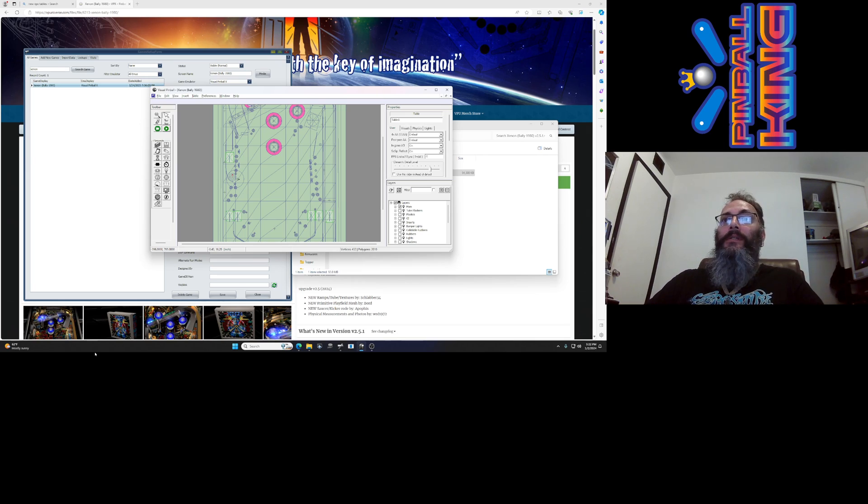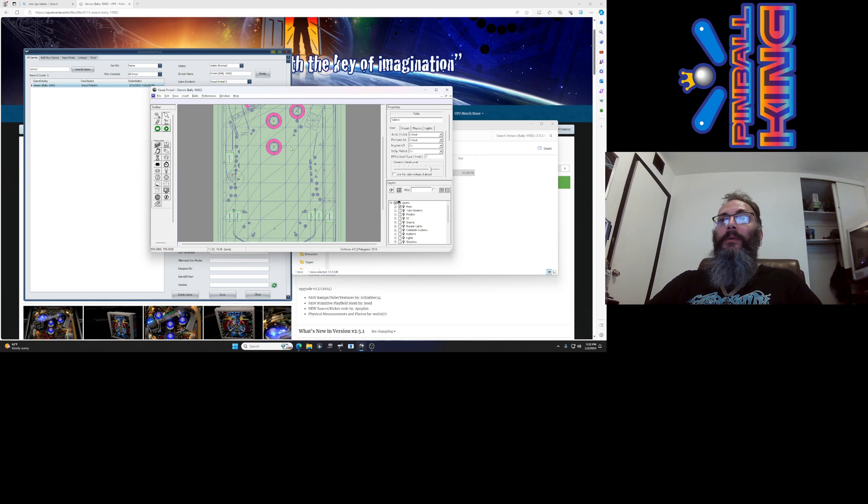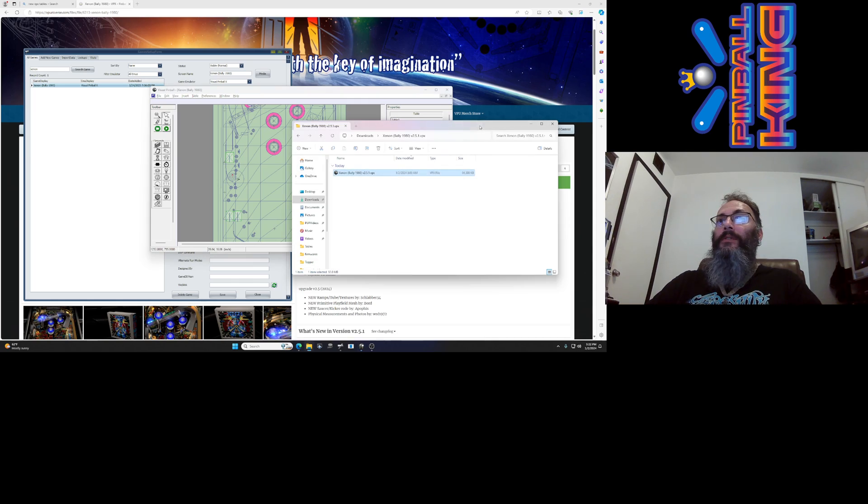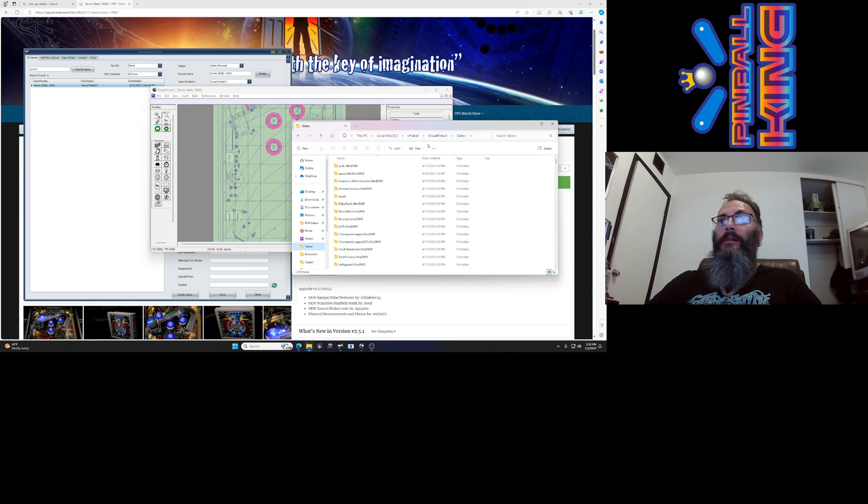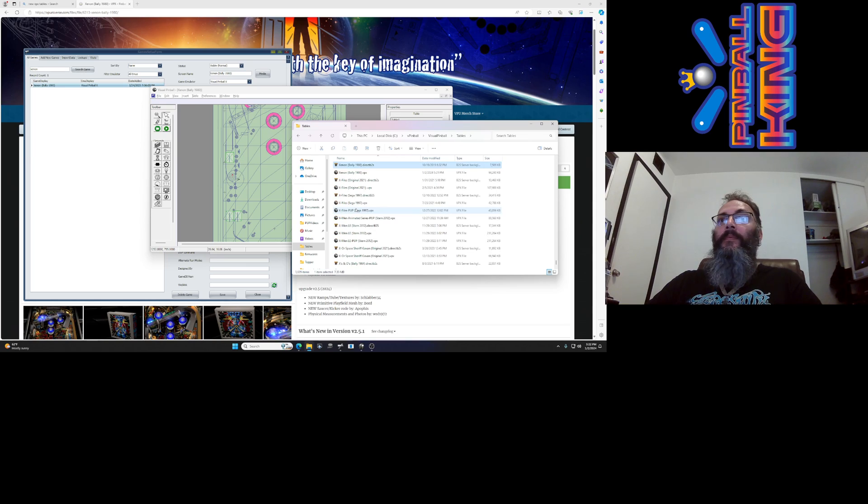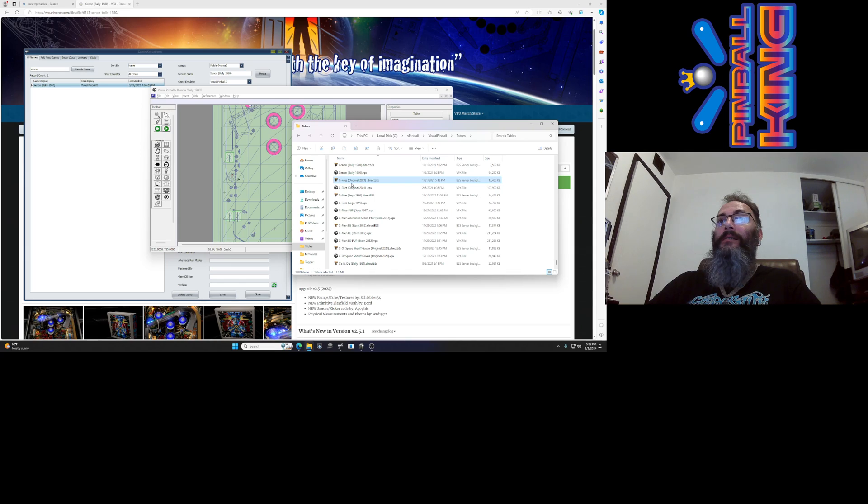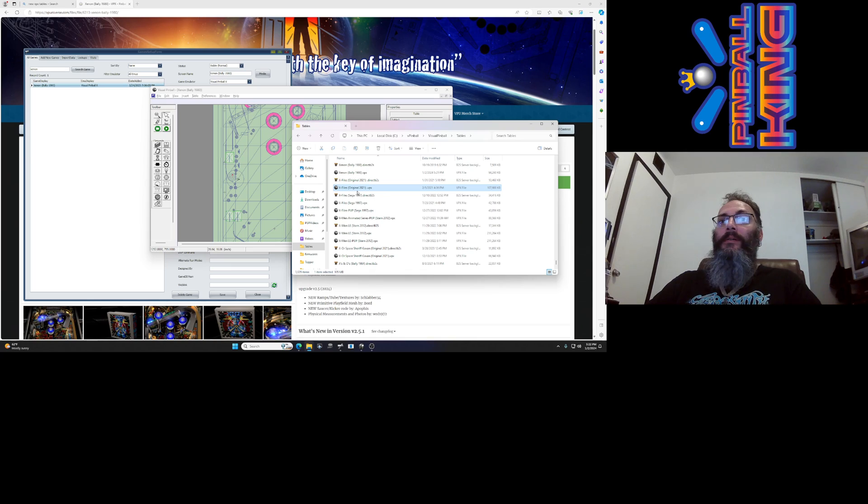If all you're doing is updating the table file itself, like if you want the newest version of that table, you don't have to worry about other files. I guess I will show you something real quick: when you go to add it, if you were adding this table from scratch you definitely need this direct B2S file because that's the backglass. If you just have the VPX it's only going to show you the playfield, but I'll get into that in another video.